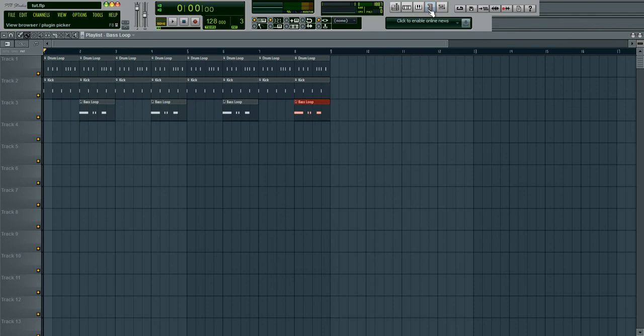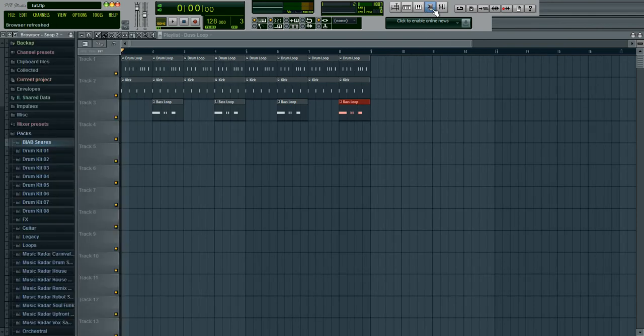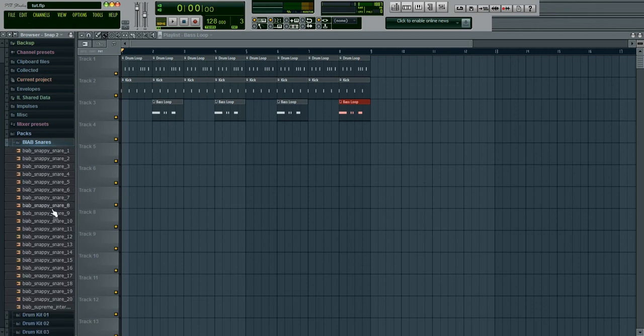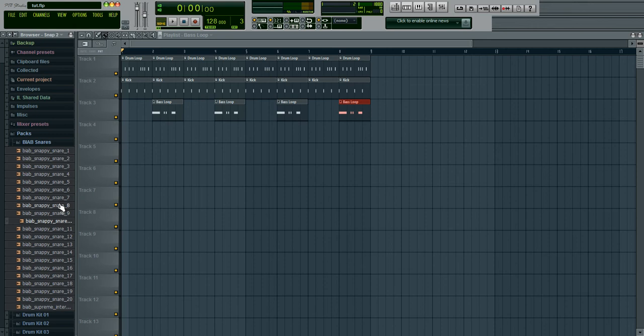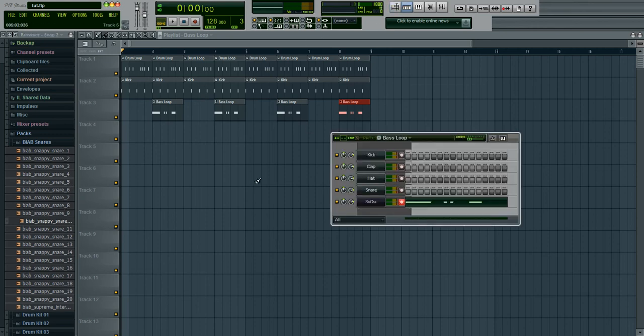To open up some more samples, just click the little browser right here and that will open up your sample library. Here's some more samples, some snares, ones I downloaded from boyinaband.com I believe.